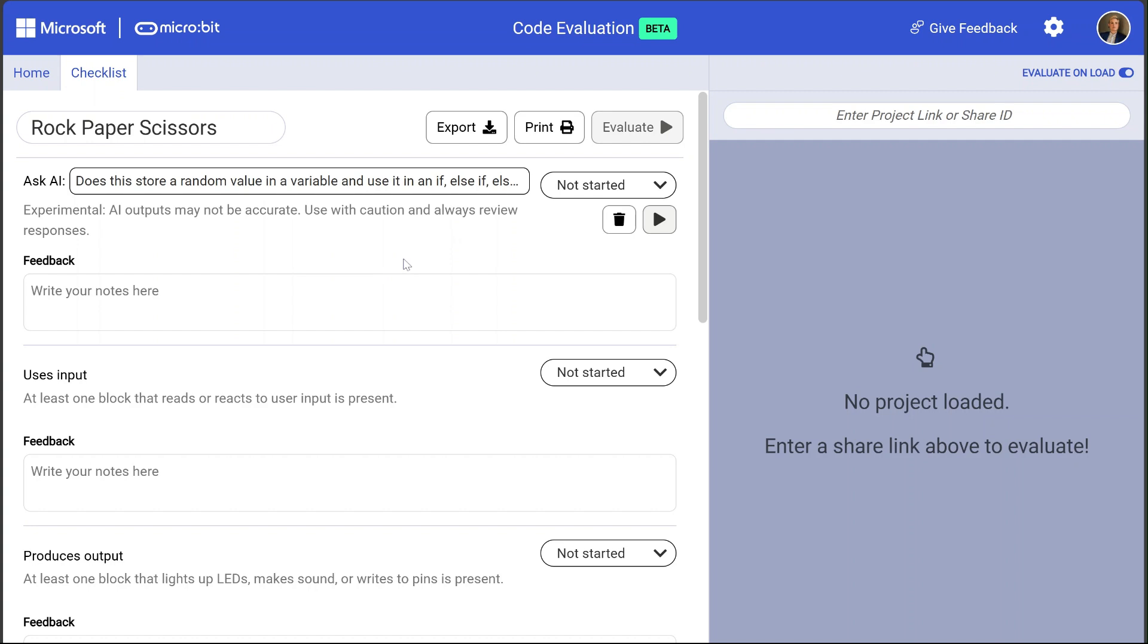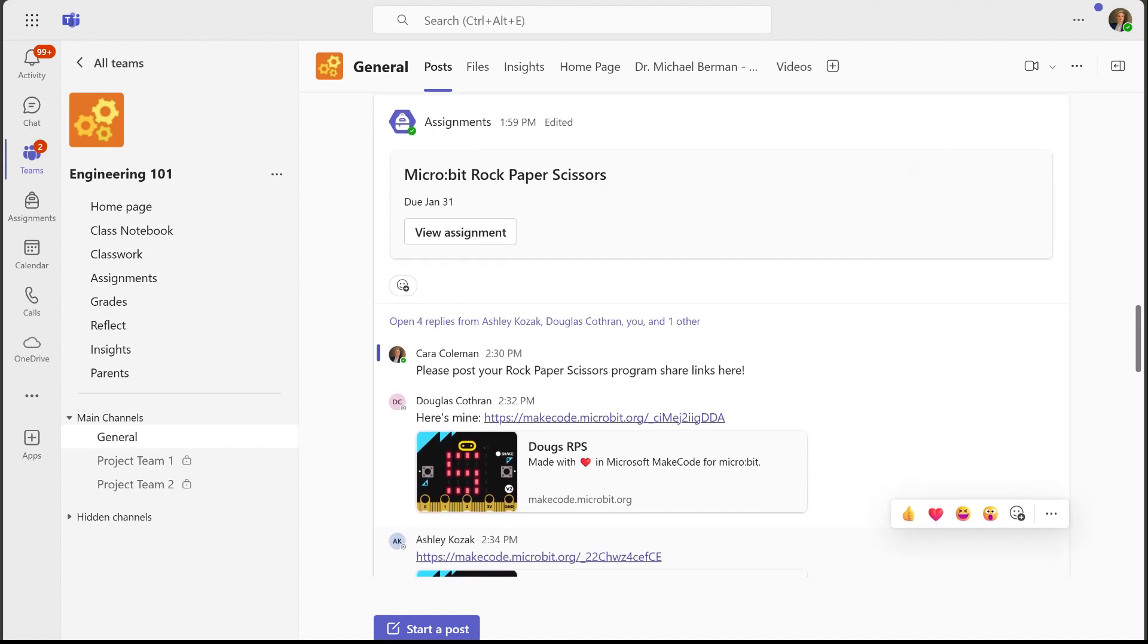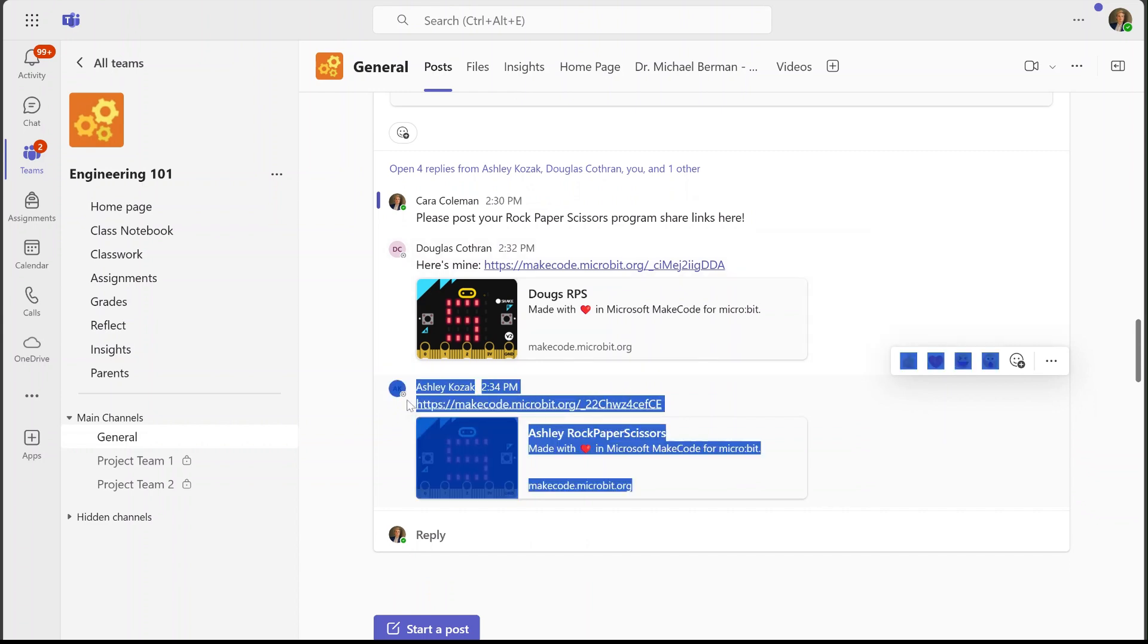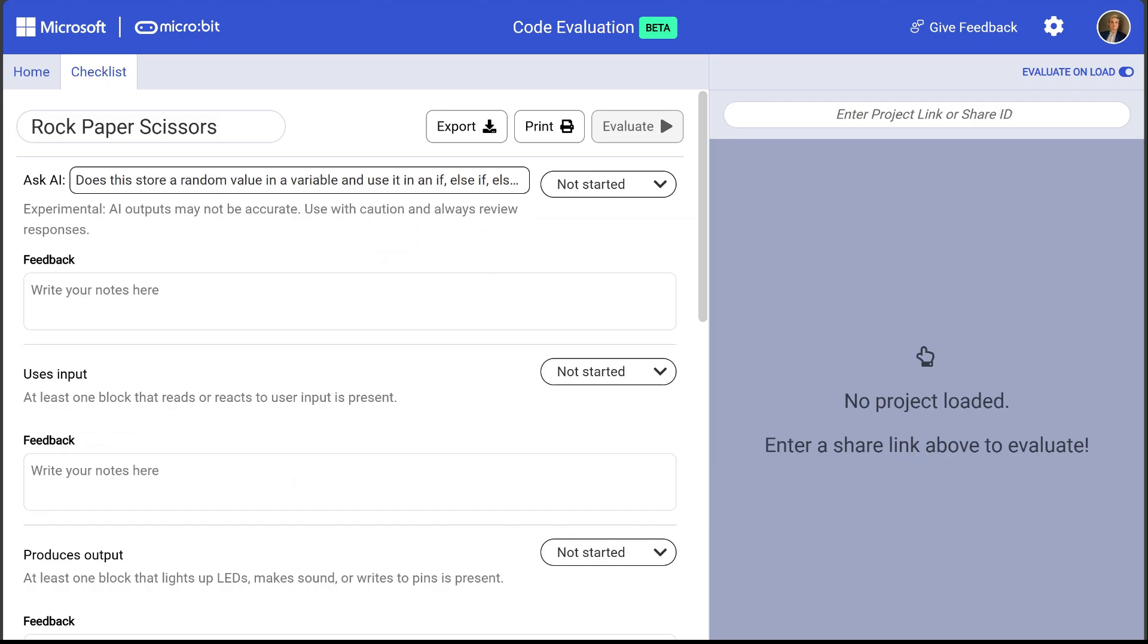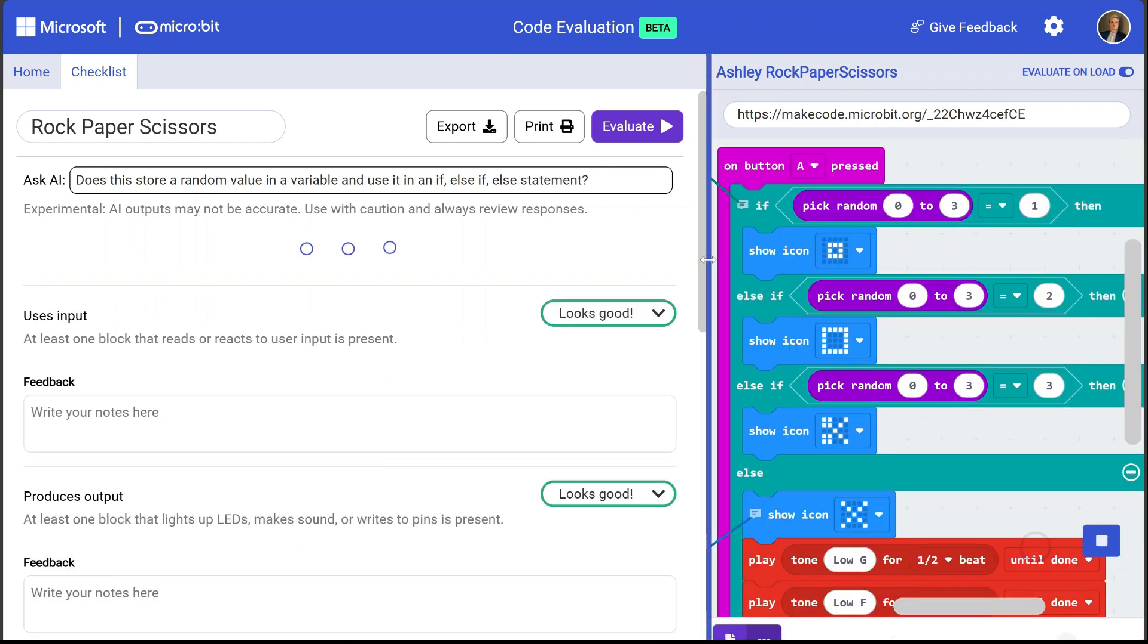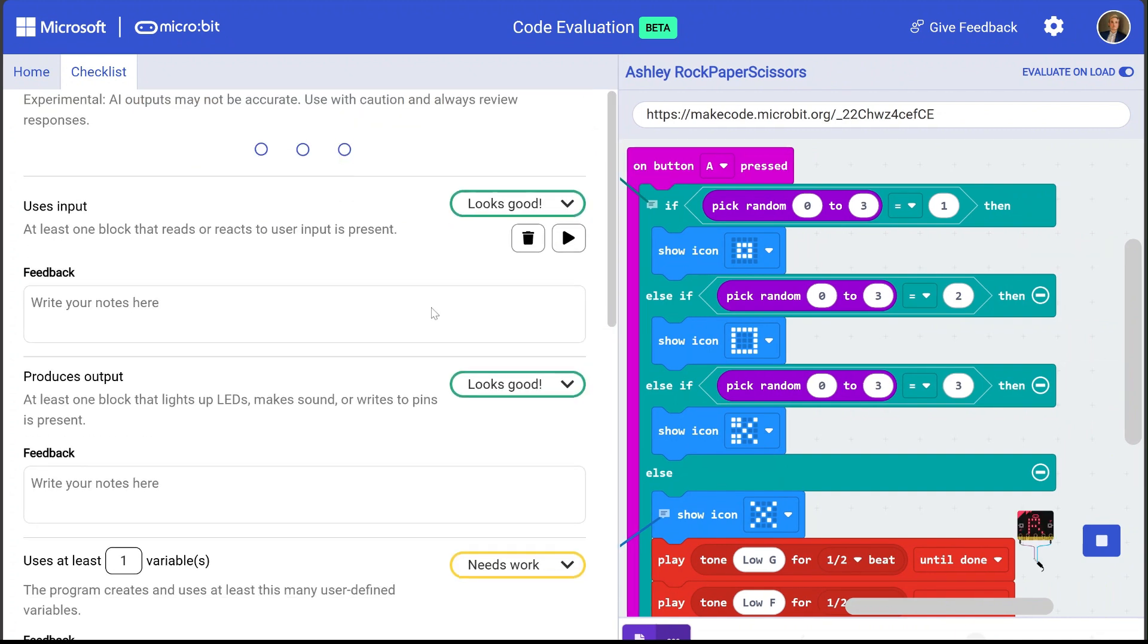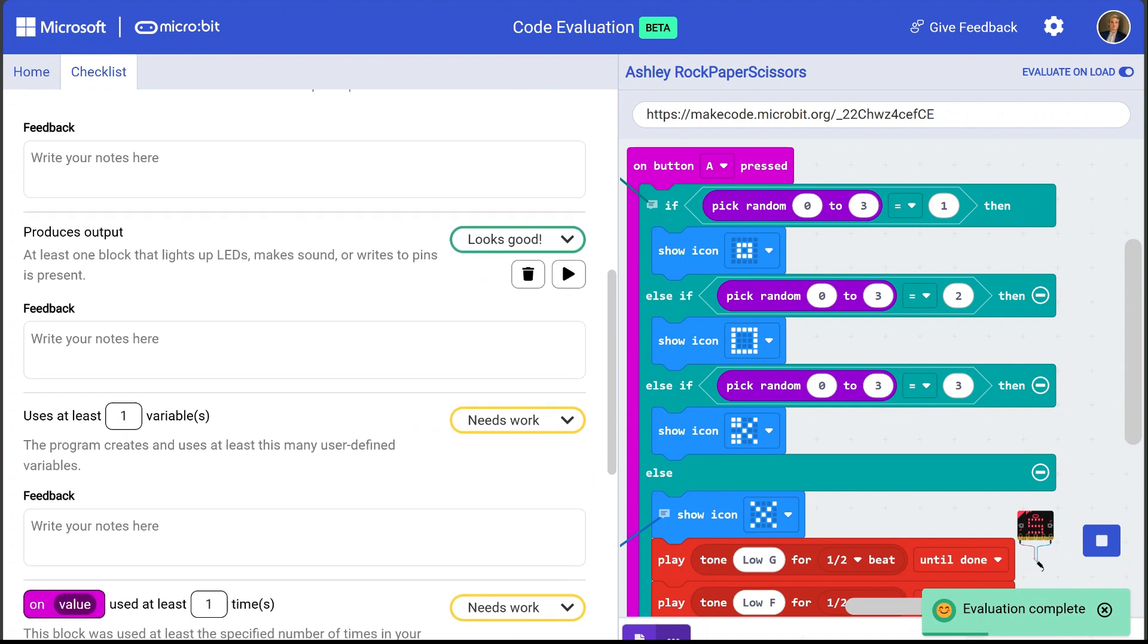Okay so let's test our checklist against some student examples. Here I am in Microsoft Teams and my students have submitted their rock paper scissors program to me via these shared project links. So let me go ahead and copy Ashley's program here and I'll paste it in the code evaluation tool.